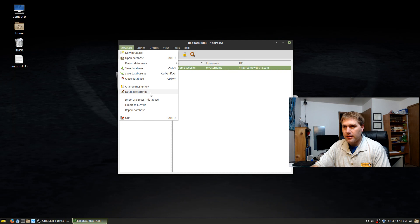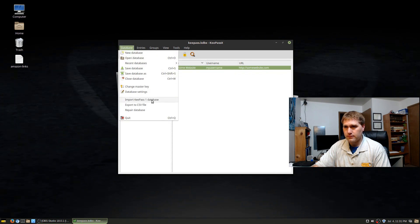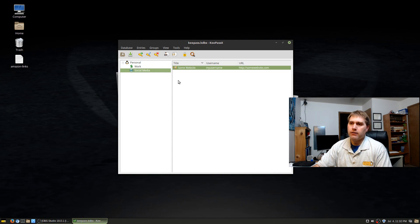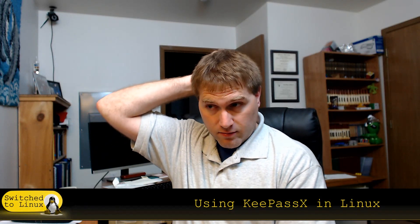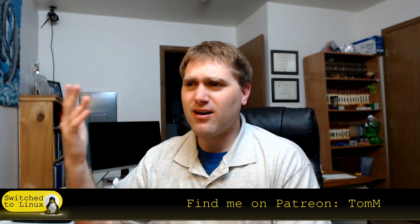You can also change the master key and access database settings. The import database option is what you'd use to take a copy of the database and bring it in — just use the import button. So there is KeePassX — a very simple but capable program. Sorry my version on this computer is slightly different from what I normally use, but we got through it. Thanks for watching, have a great Independence Day if you're in America, and I hope everyone enjoys switching to Linux.